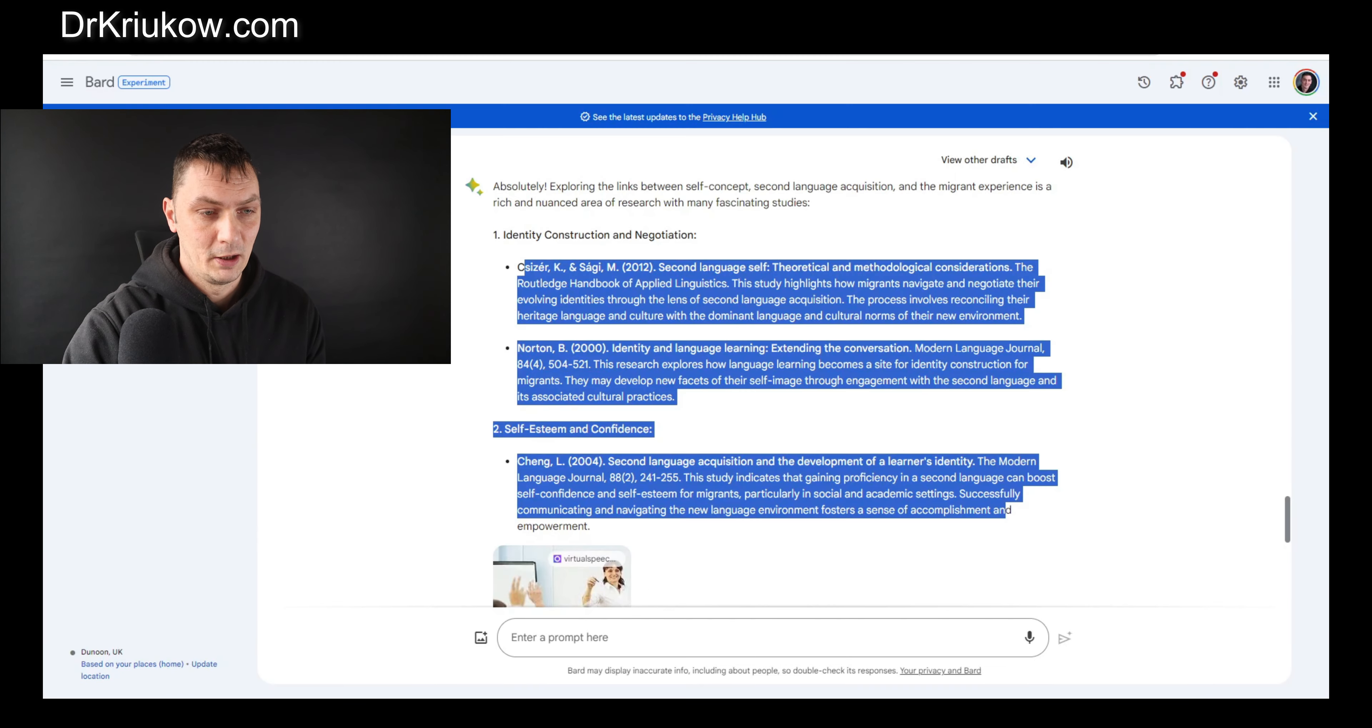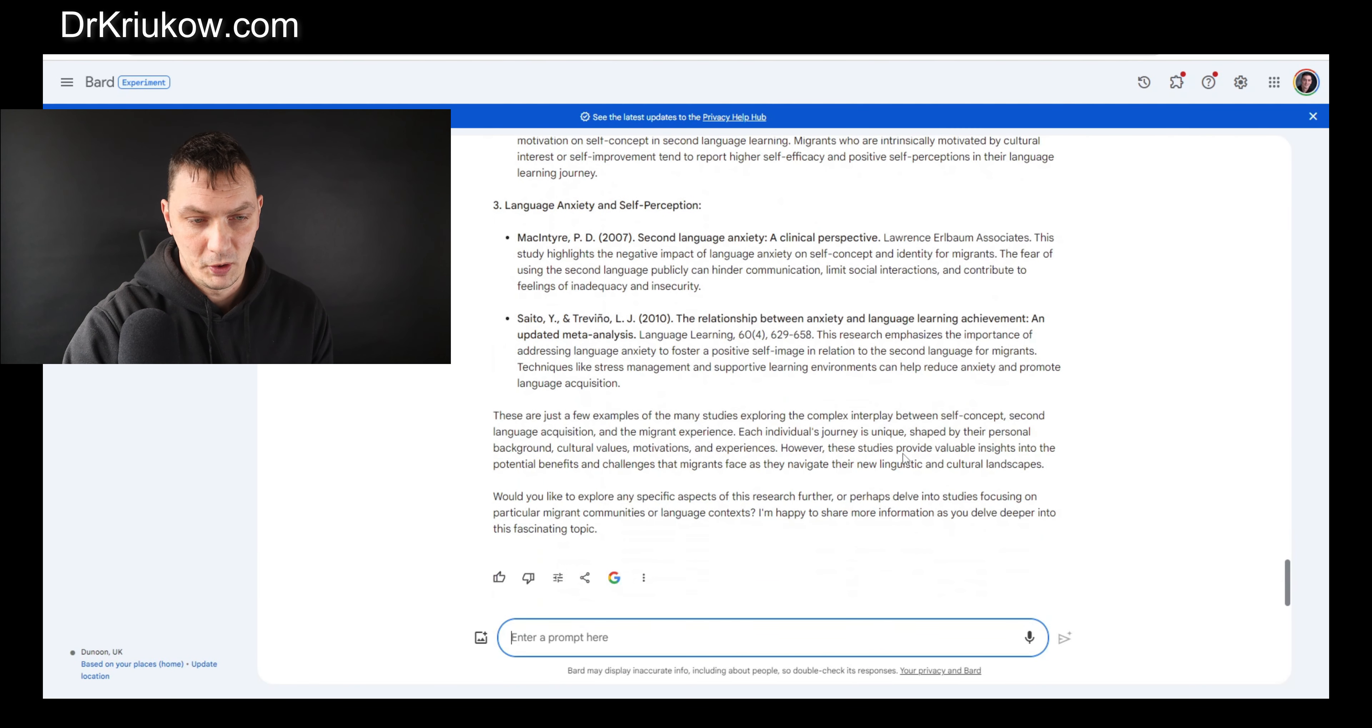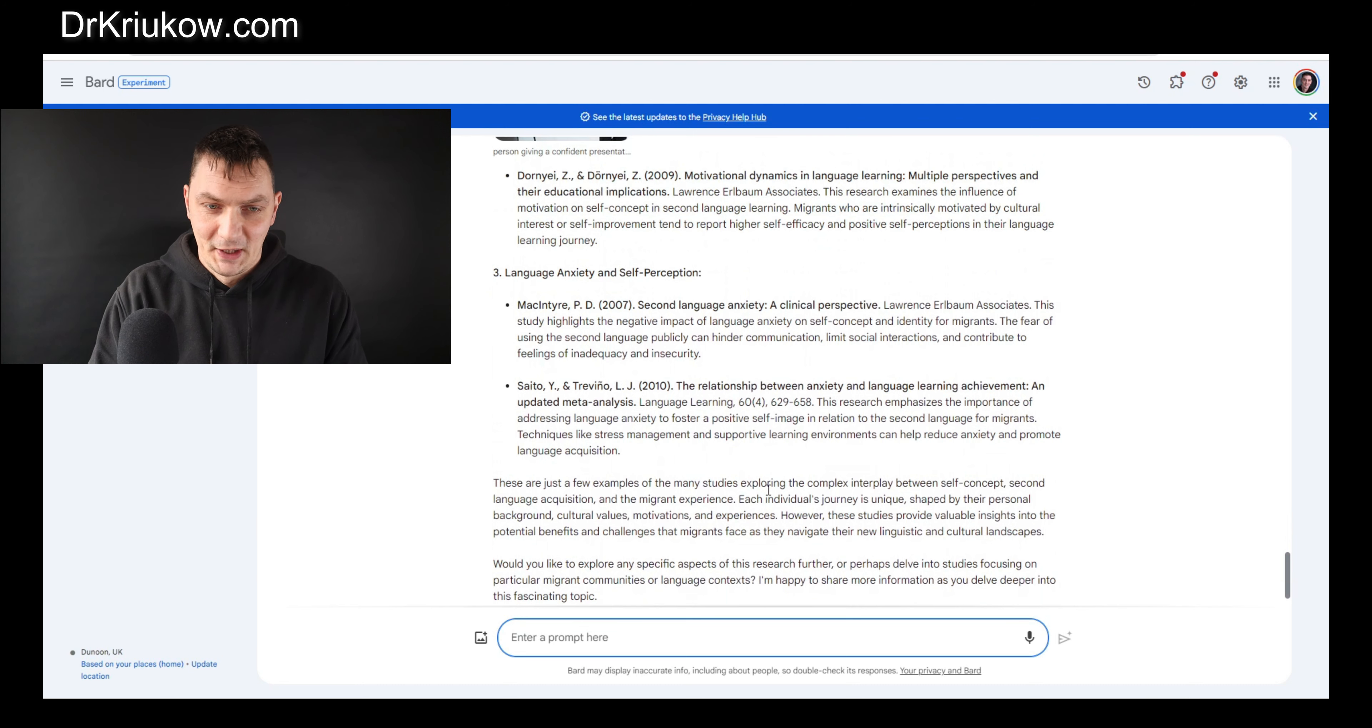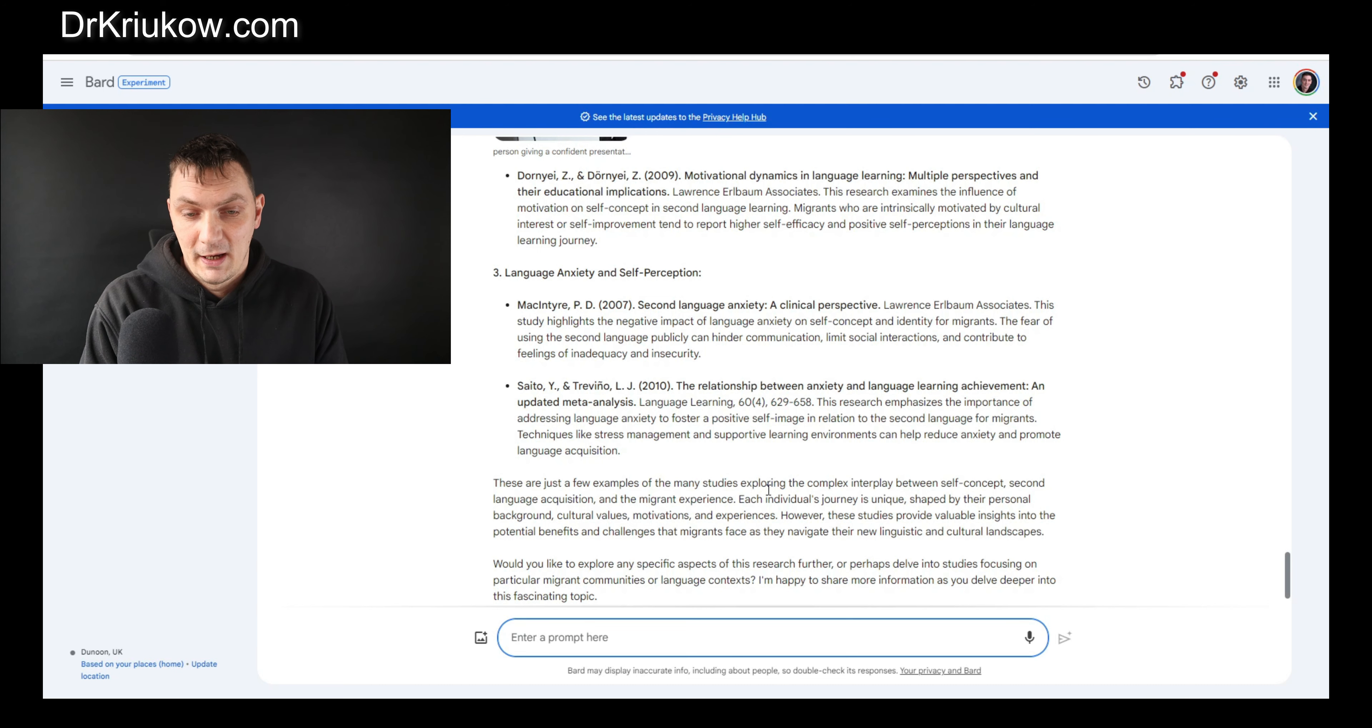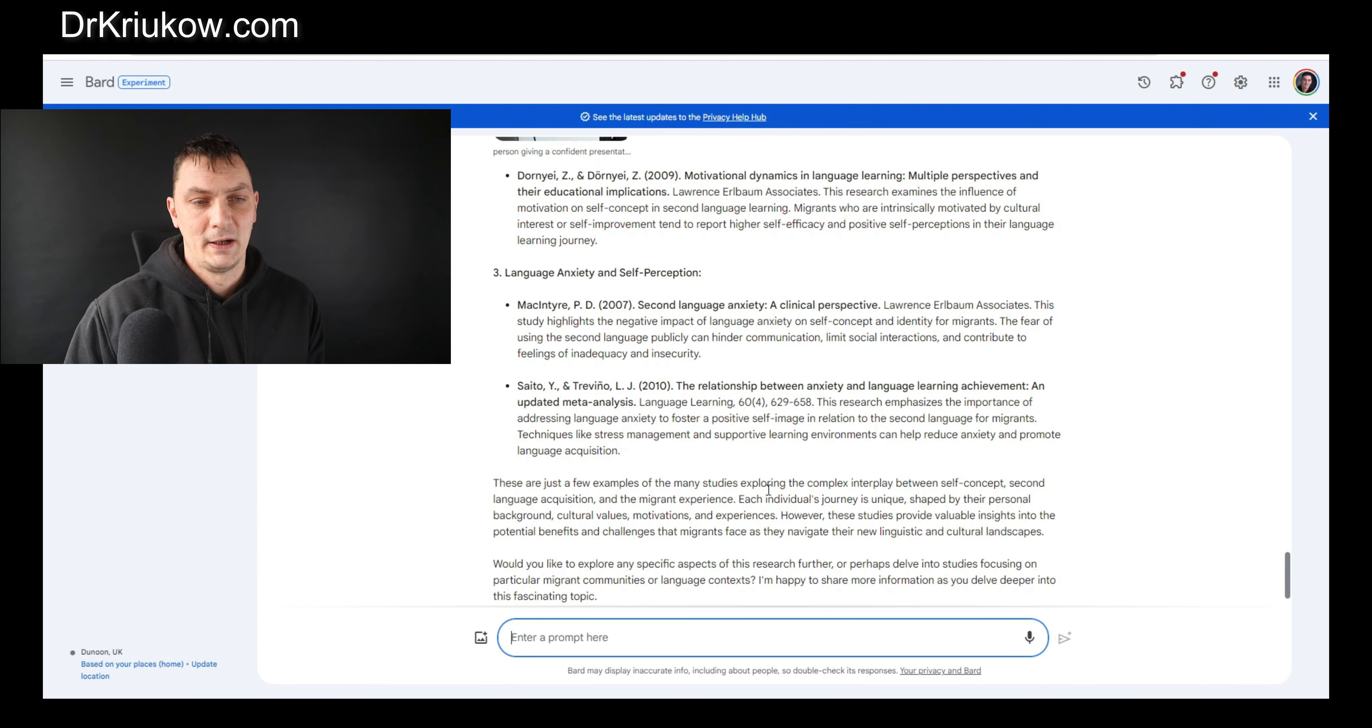You can use it in so many different ways. Now to switch the focus a little bit, firstly I can ask about the studies, I can ask about the key findings, I can ask about definitions, about everything. I can ask about contrasting views for example.